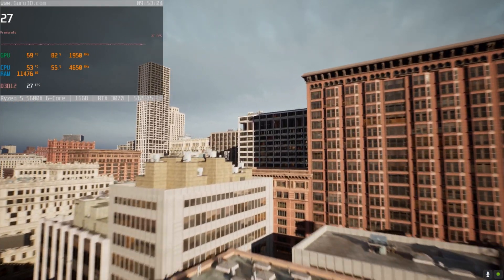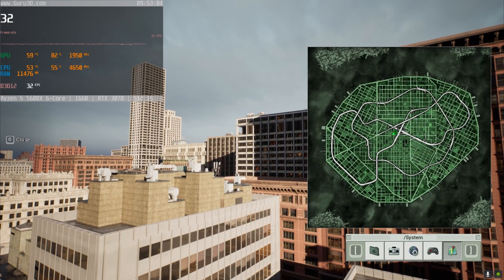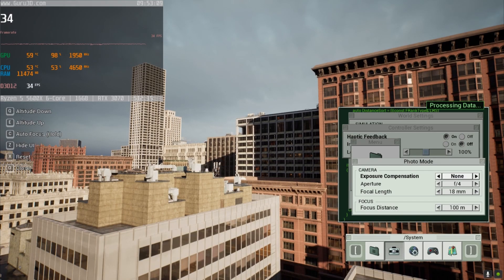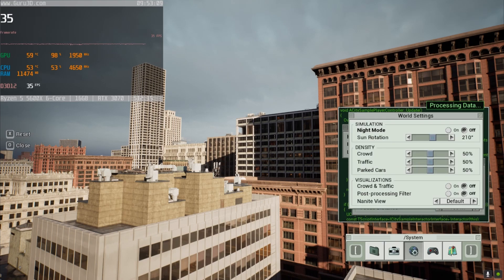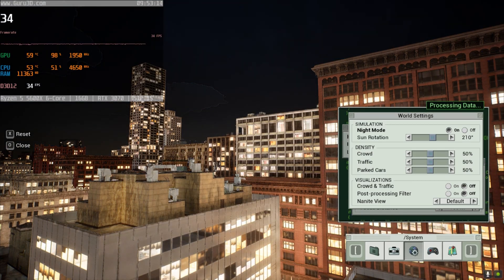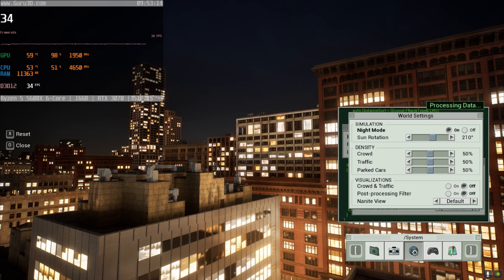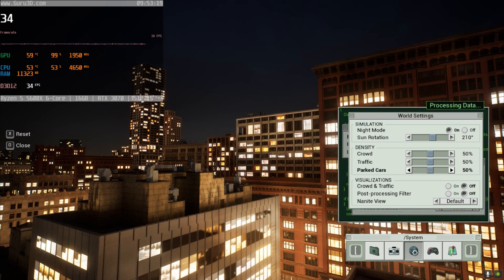There is a menu for this — I can change some stuff for the camera, and we can go down here and play with night mode. We'll leave it at night time for now. You can also change the crowd, traffic, and parked cars. There are post-processing filter and crowd and traffic options here that I'm not sure what they do.